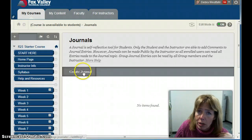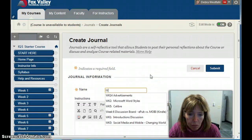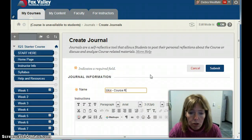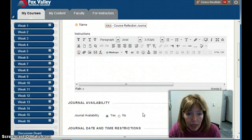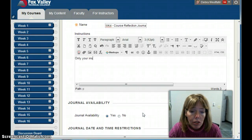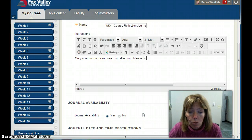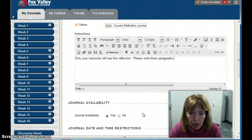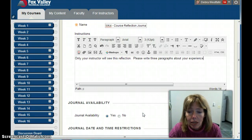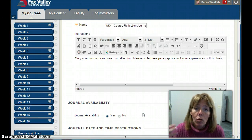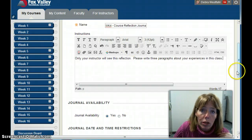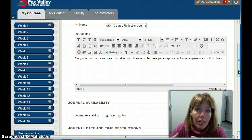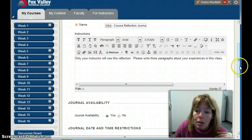Journals work very similarly. I'll go to Journals and create a journal called 'WK4 Course Reflection Journal.' In the instructions I'll write: 'Only your instructor will see this reflection. Please write three paragraphs about your experiences in this class.' Normally I'd add questions like what the instructor is doing right or not doing right. It could also be a reflection on an activity — what went well and what they'd do better next time. It's a great tool.